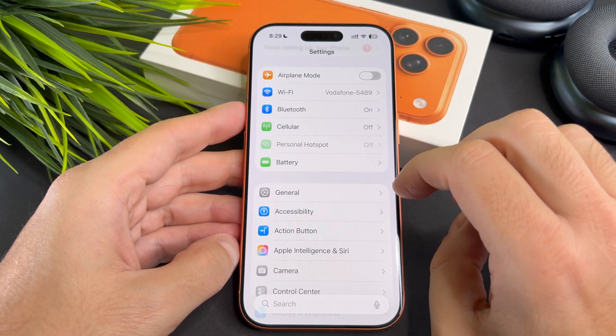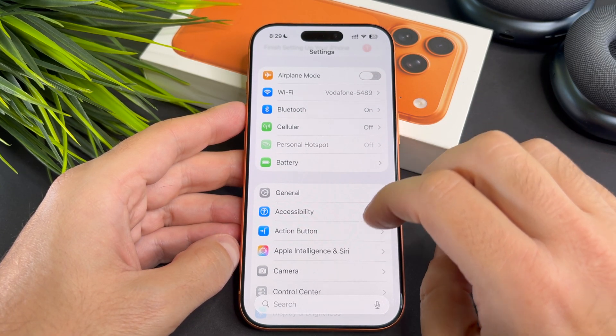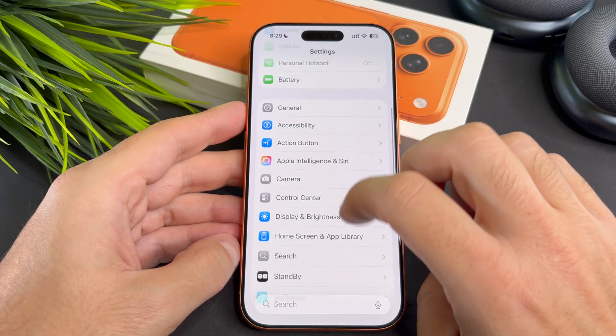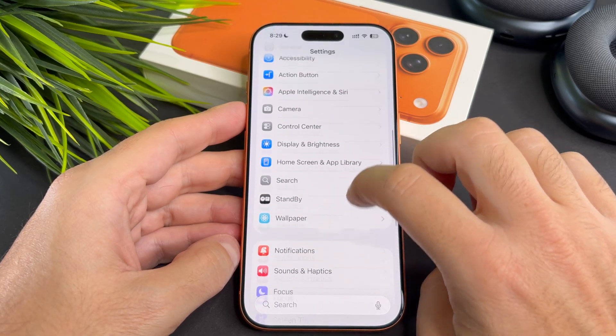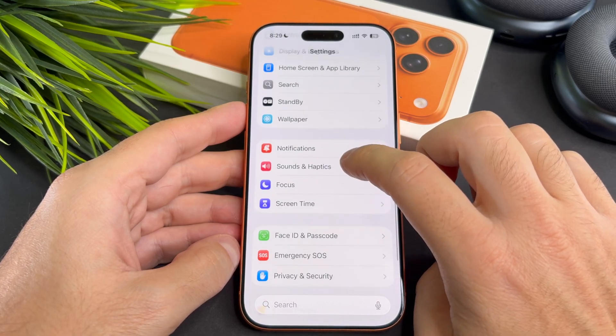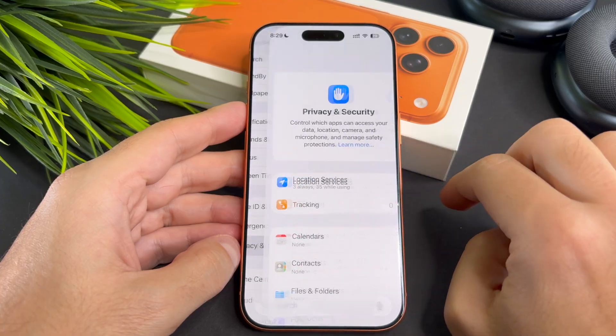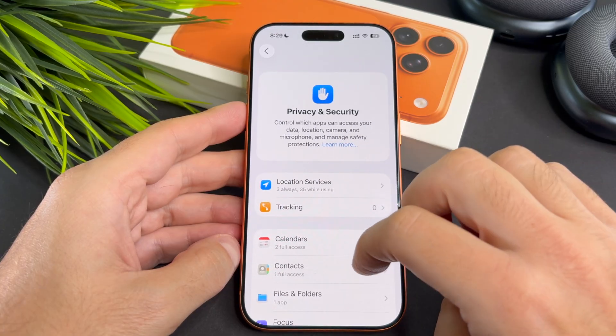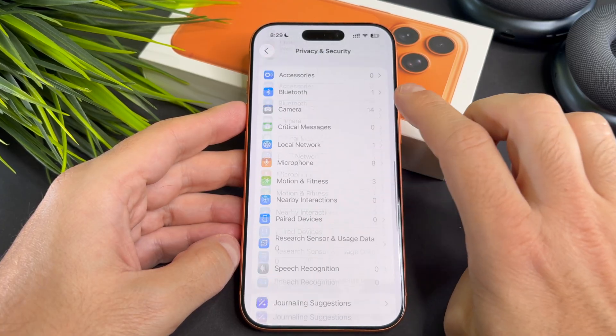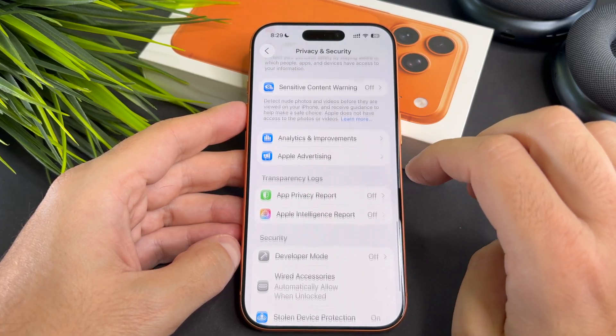Go to Settings, then Privacy and Security. Scroll down and turn on the developer mode toggle.